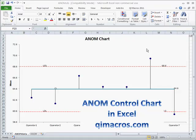In Six Sigma we talk about ANOVA, or analysis of variance. But how do we analyze means? The ANOM chart — analysis of means — is a way to do that.